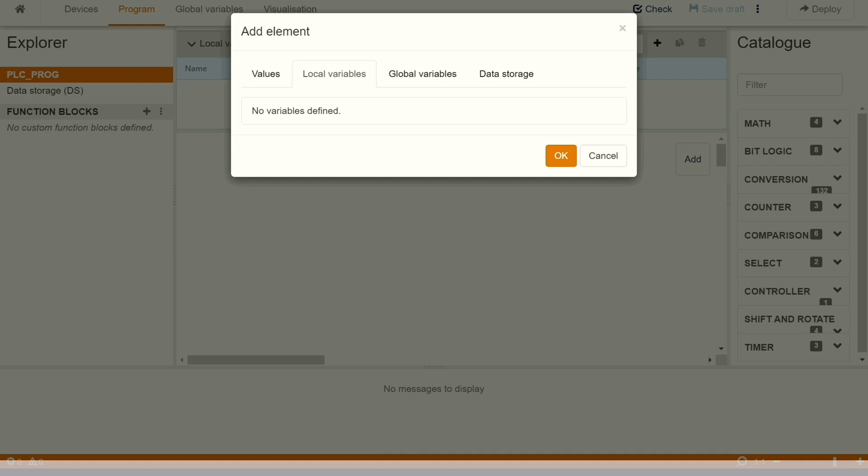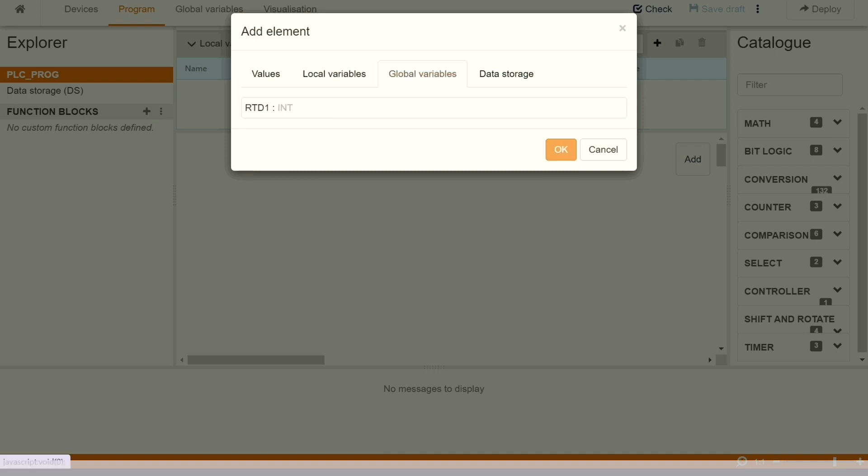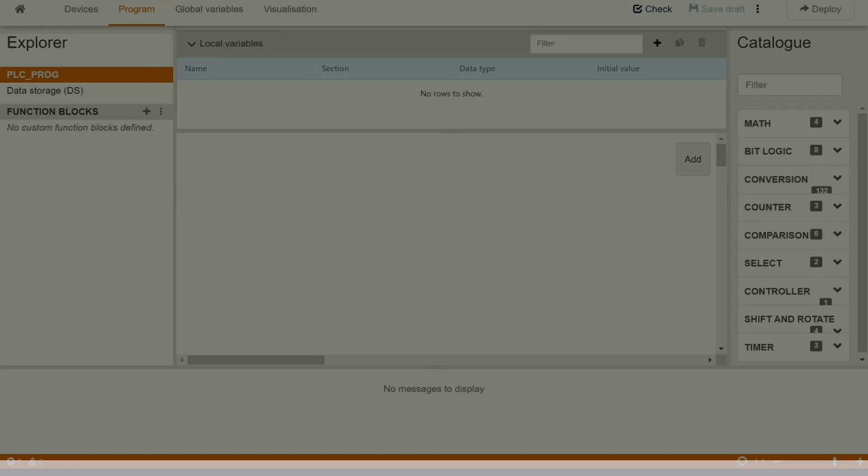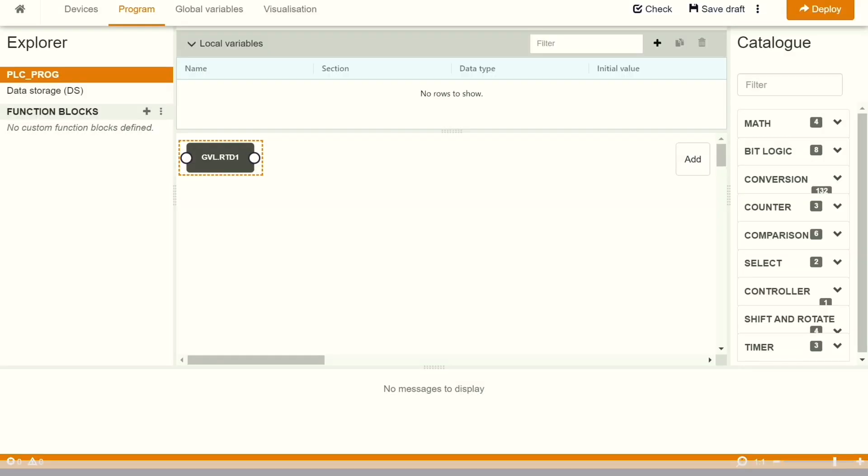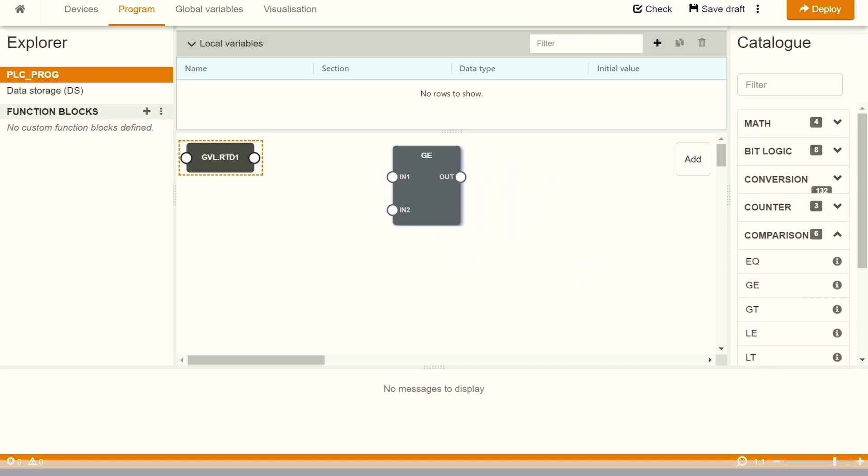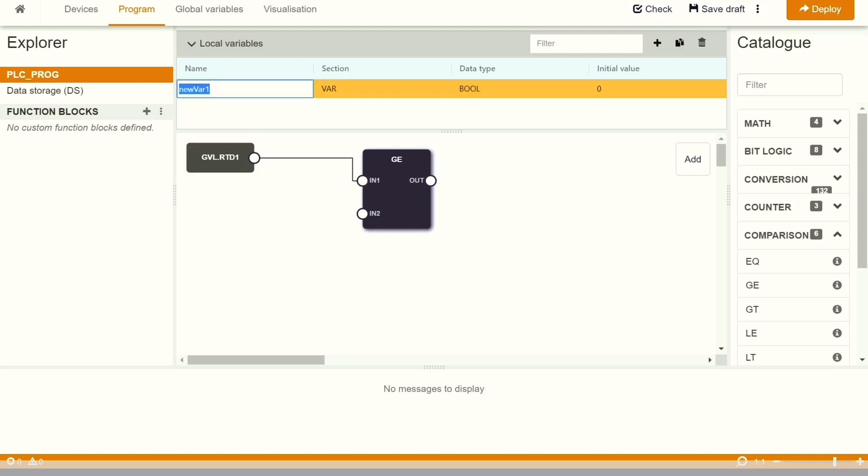By default, we also have in Weidmüller option to write the program in the function block diagram editor. This is an example I'm showing here, where we can, without Node-RED also, we can write the program. Later we will go to the Node-RED part also, how the same thing we can do it in the Node-RED.